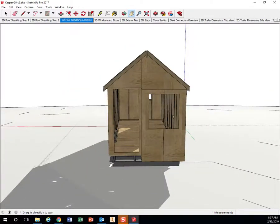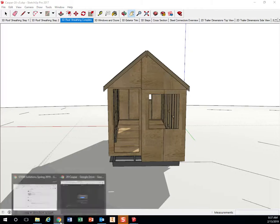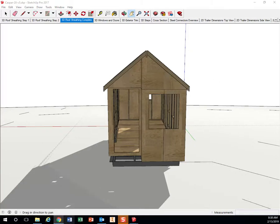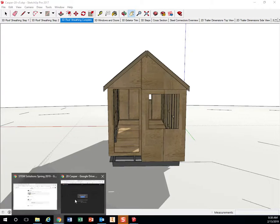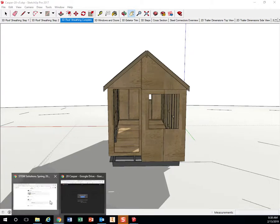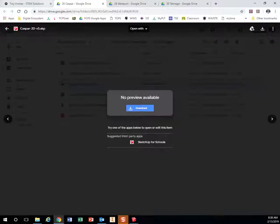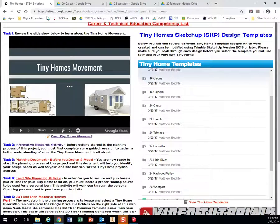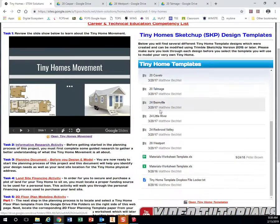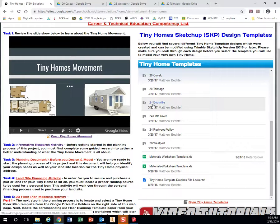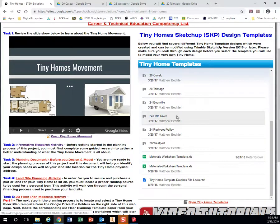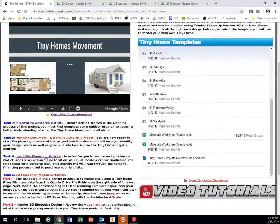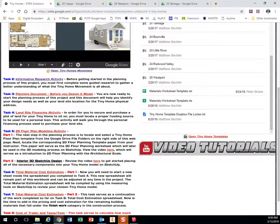So before we get started on step 5, we need to know which house you want to do. So on Google Classroom, there will be a form. And what you're going to do is you're going to fill out your name, you're going to fill out your period, and then you're going to tell us which one of these you chose. So 24 Boonville, 24 Little River, 20 Talmadge. So you need to do that before you can move on to step 5, task 5.